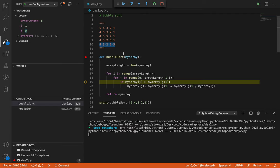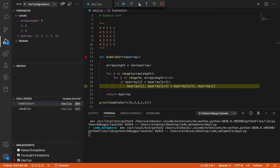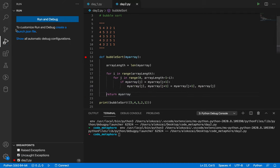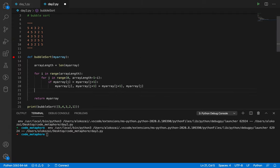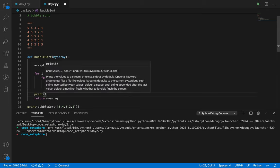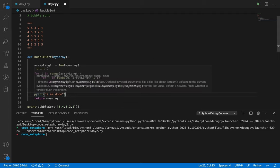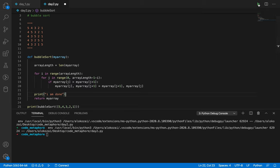The same process repeats. J starts from zero again, making swaps along the way — J becomes zero, swap; J becomes one, swap; J becomes two, swap — until all passes are complete. Once the outer loop breaks, you can see in VS Code how the line pointer falls through. Let's print something to show this: 'I'm done'. When we run it, it prints 'I'm done'.